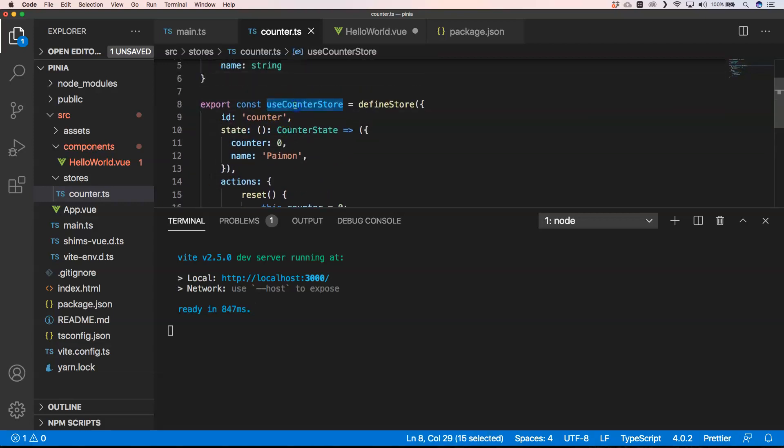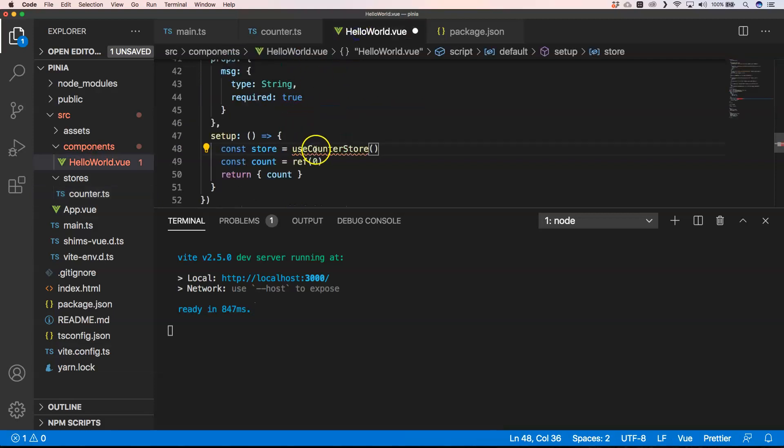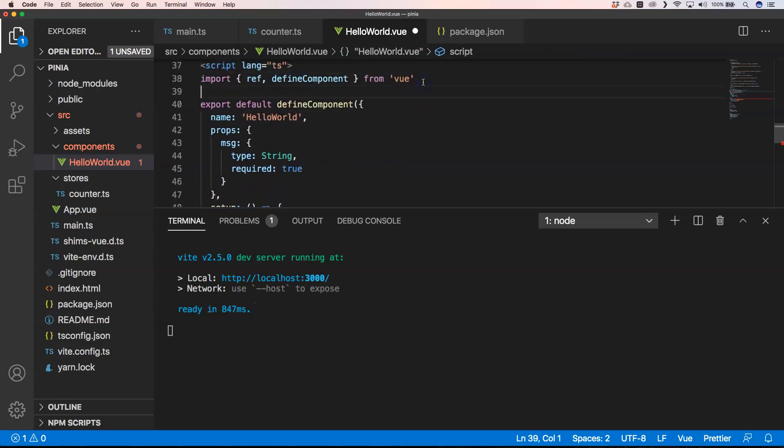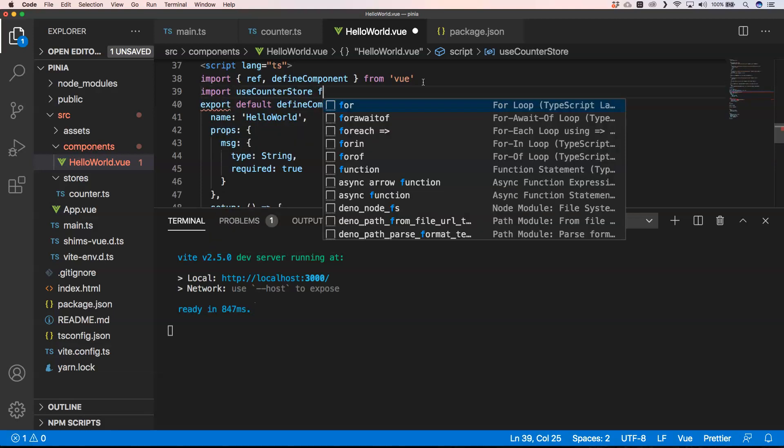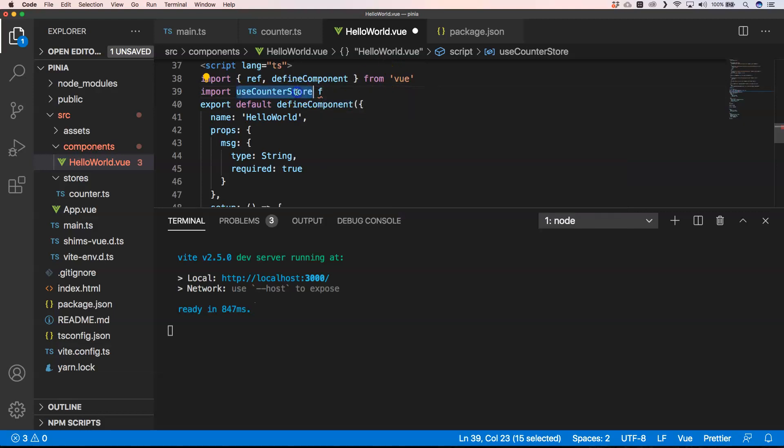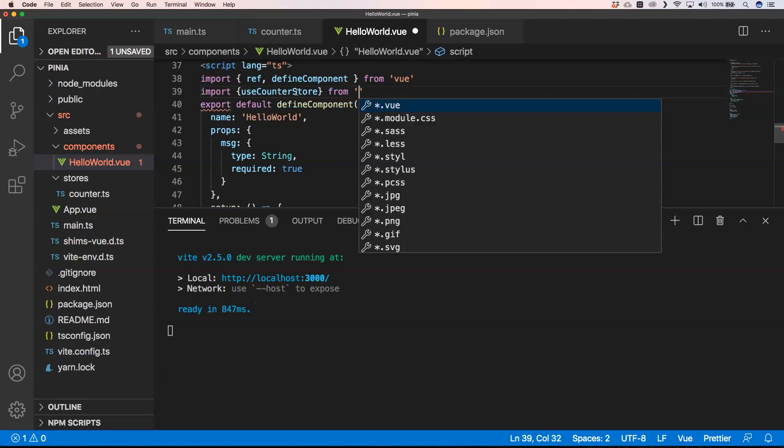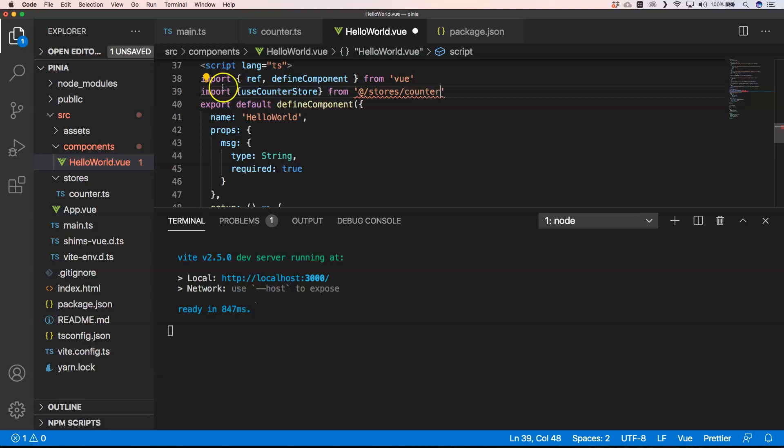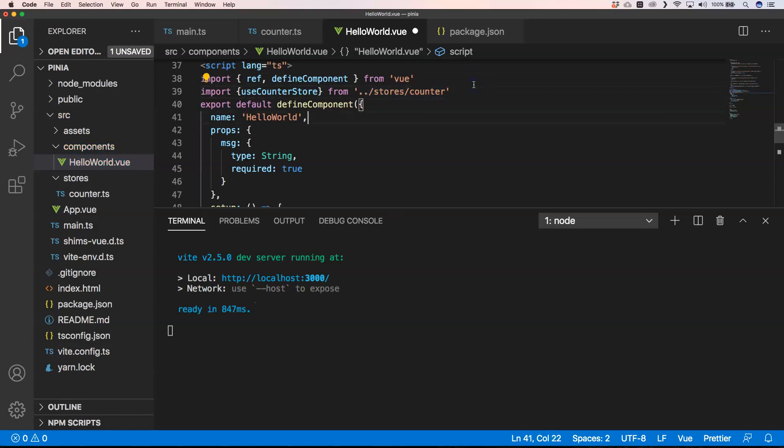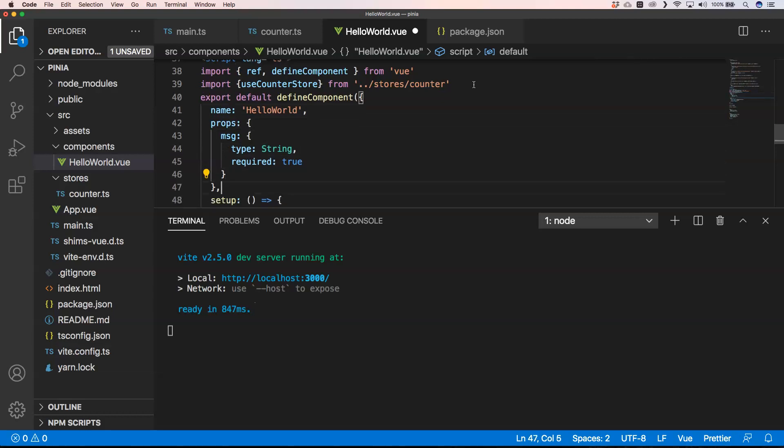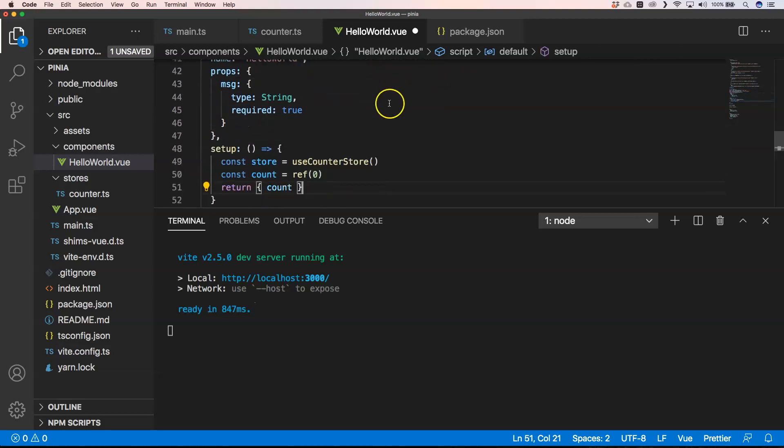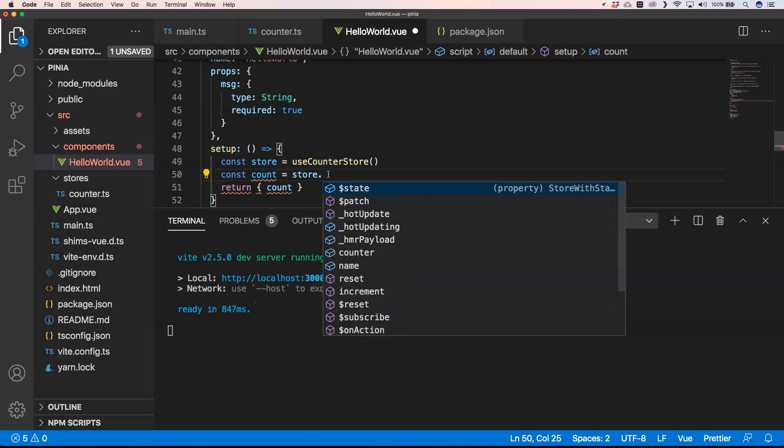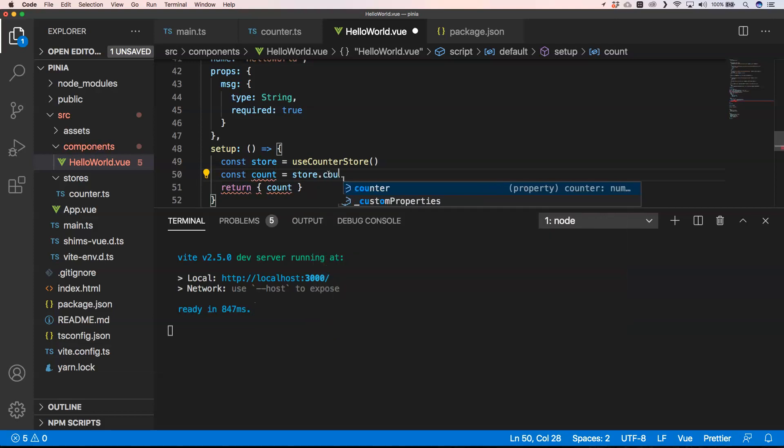Of course I need to import it. So I need to import use counter store from the stores folder. So now we have use counter store and then here I can do something like this, store, let's counter store.